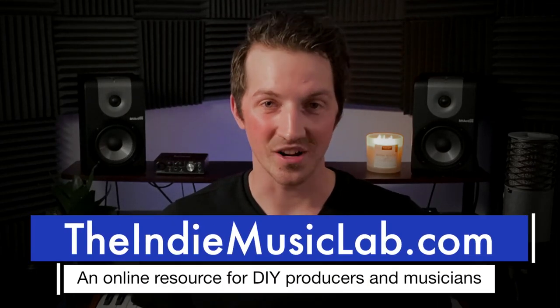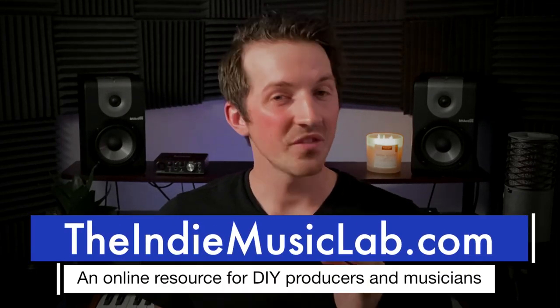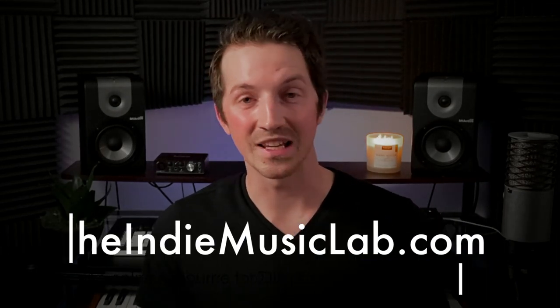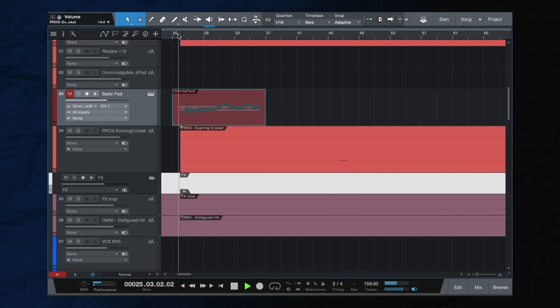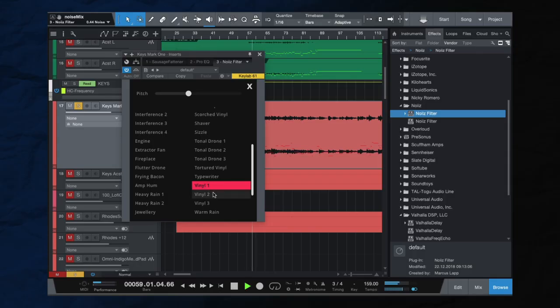Hi, I'm Marcus with the IndieMusicLab.com. One of the best ways to make your songs more interesting is by adding textured sounds and textured effects. So instead of your song sounding like this, it can sound more like this. Let's dive in — here are three ways you can add texture to your productions.